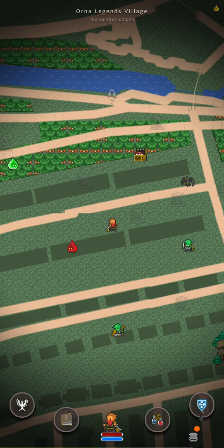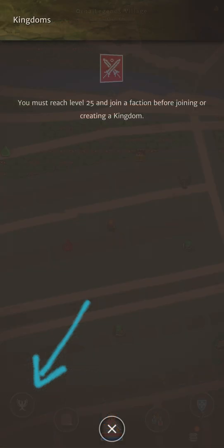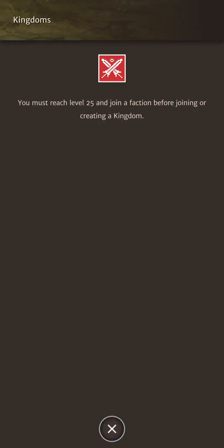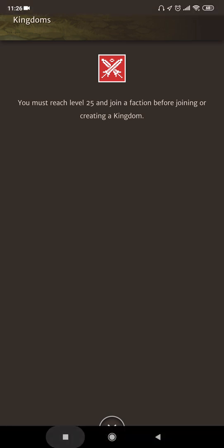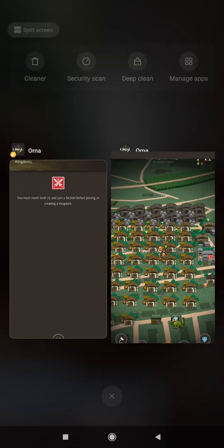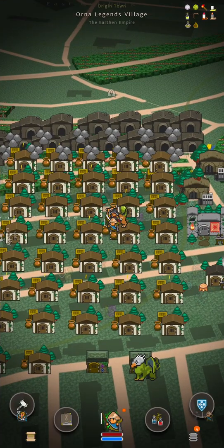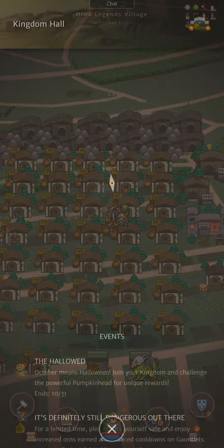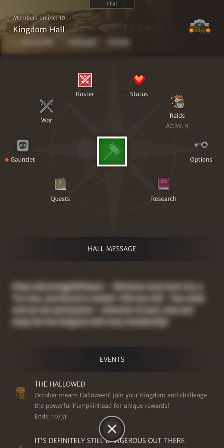Alright let's go into each of these main menus individually. Starting from the bottom left we can go into the kingdom menu. This is a new character and you need to be level 25 before you can join a kingdom. So not much we can see here. Instead let's hop over to another account where we can join a kingdom and see what it really looks like.